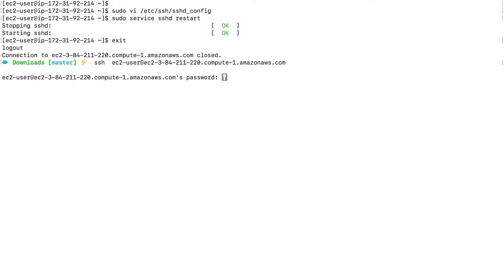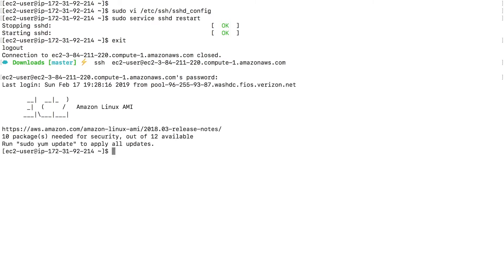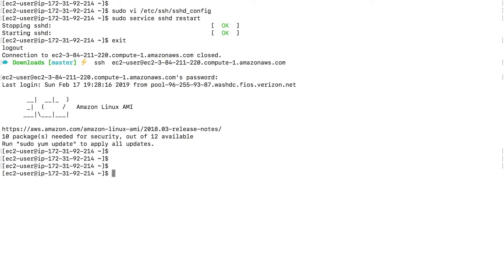And it's going to ask me for the password, which I set earlier. And I type the password in and I'm inside the EC2 instance without using the key pair. So this is how you set up a password authentication on your EC2 instances.